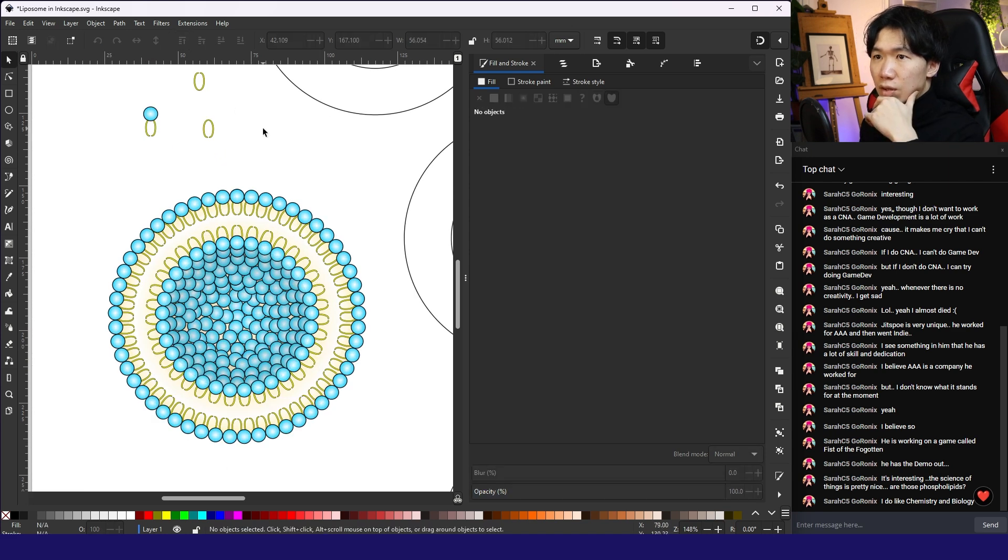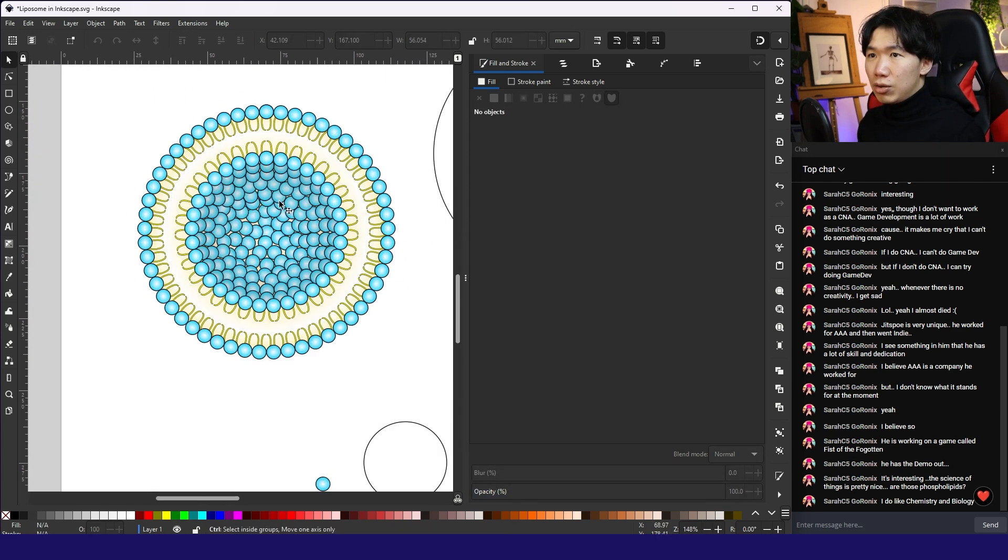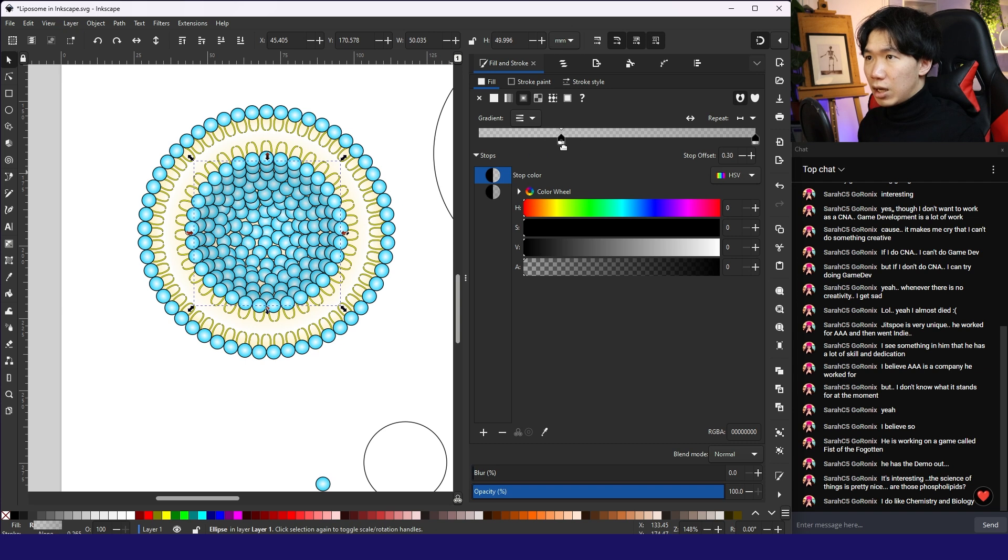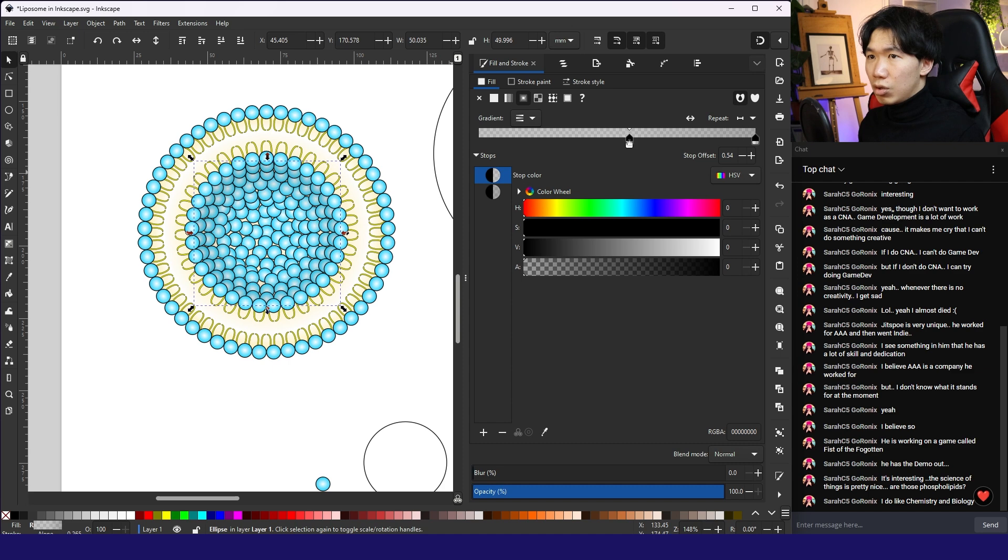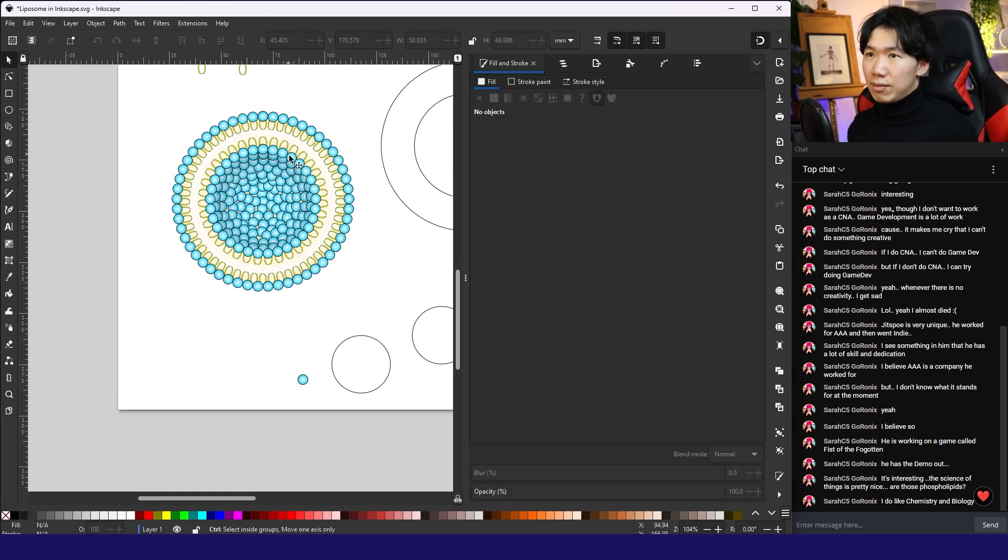Move this to the top. There you go. Then we have a faint shadow. I will toggle this color box a little bit and push them outward. And it looks like we have a view that's caving in. That's how you draw a liposome in Inkscape.